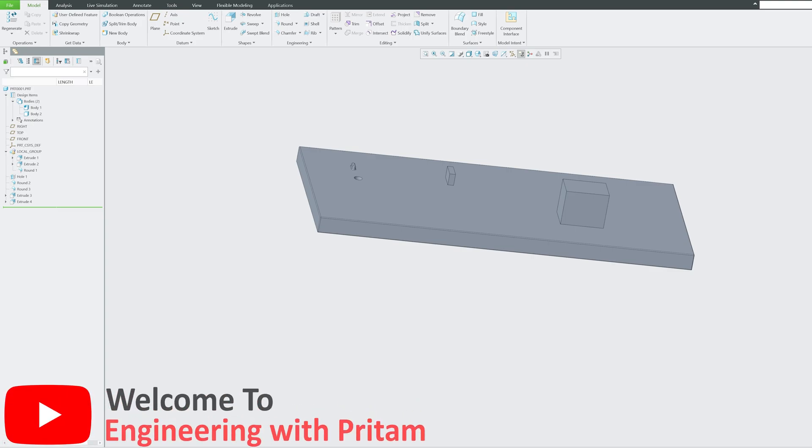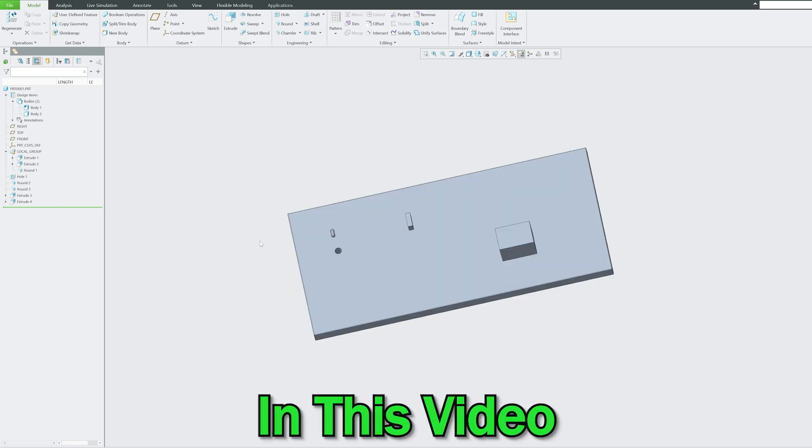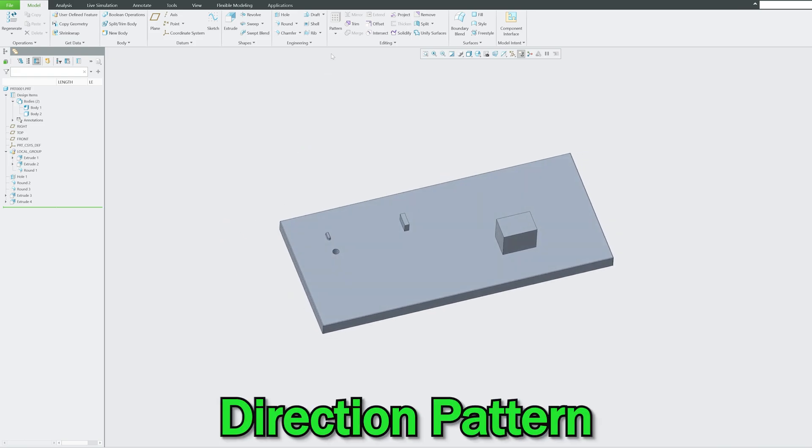Hi there everyone, welcome back again to Engineering Pritam. In this PTC Creo Parametric series, in this video we will be talking about direction pattern.